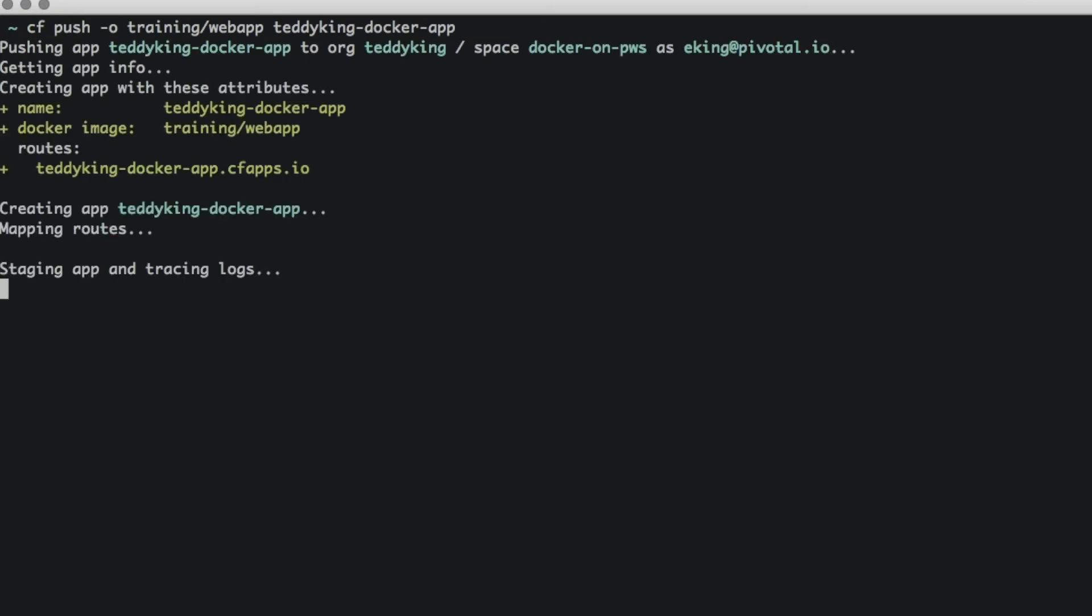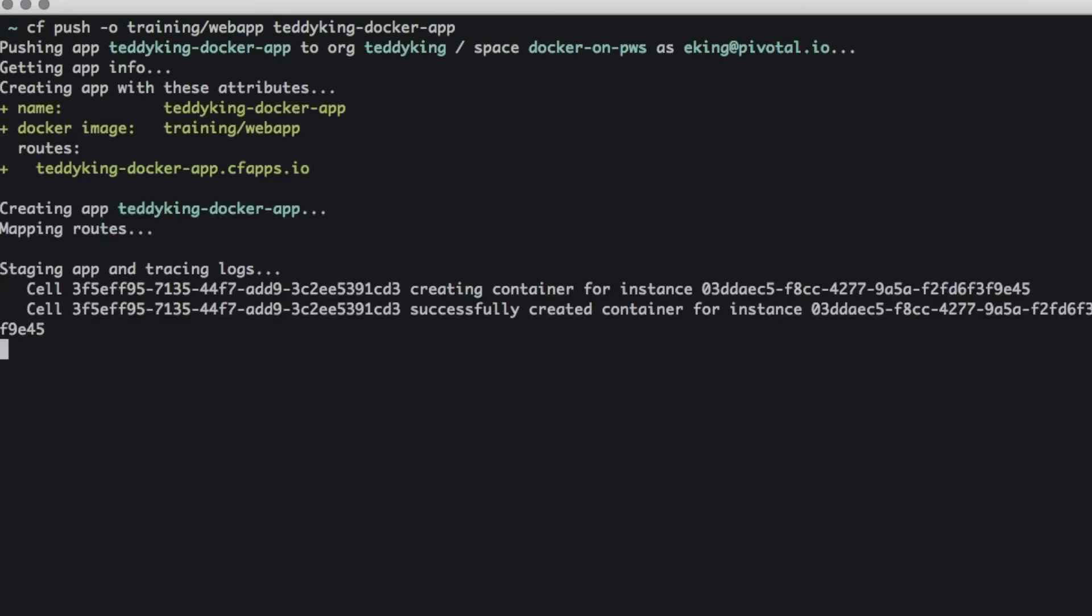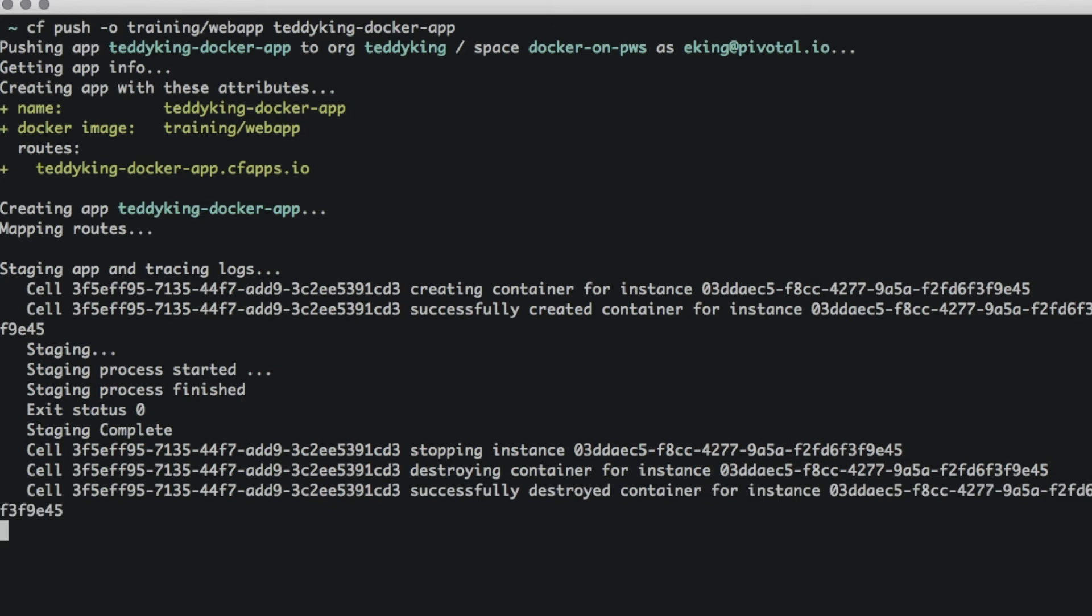So what this is going to do is pull down that image and start it as an application running inside Cloud Foundry. Specifically, it's going to start up a container that's based on that Docker image.